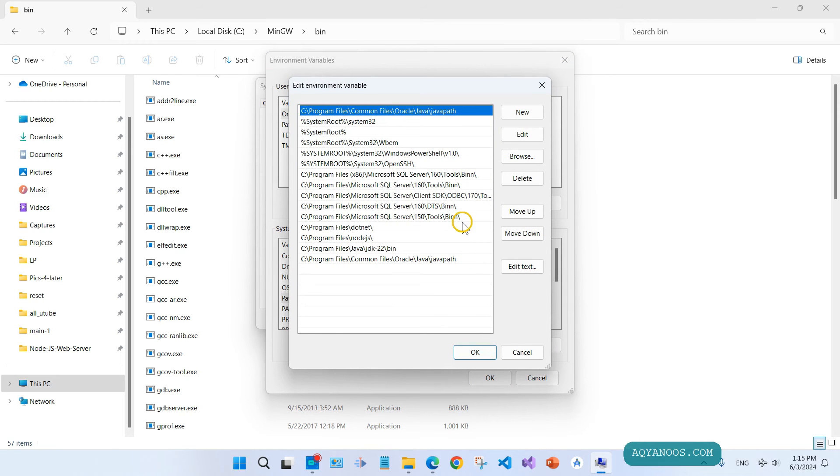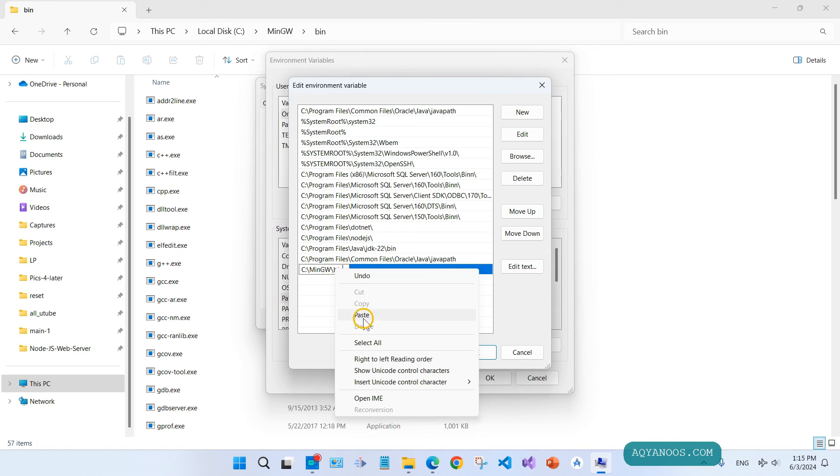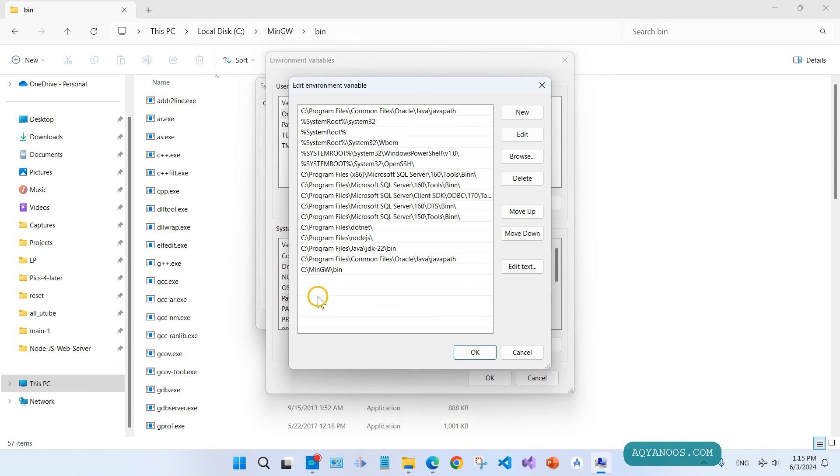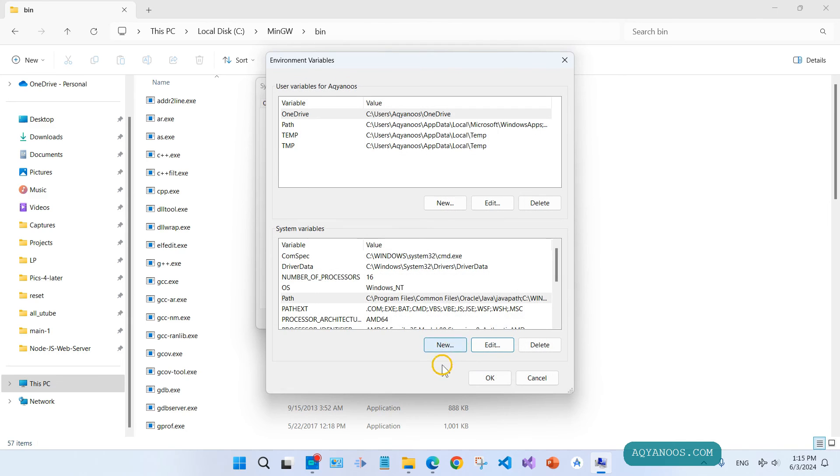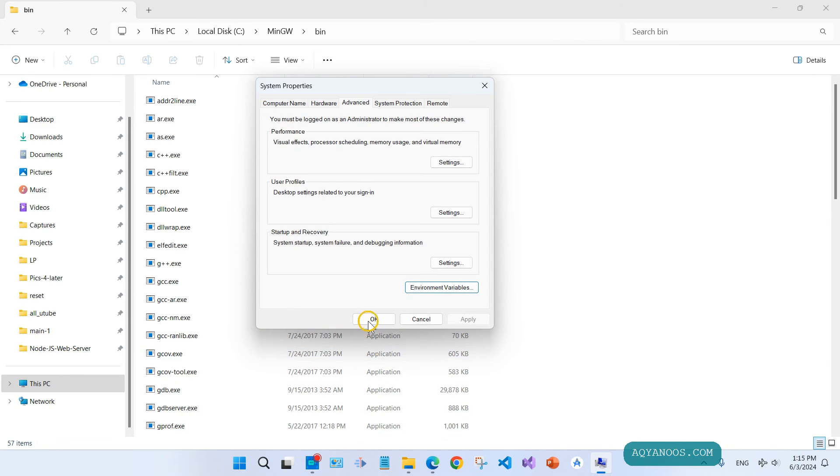Now click on new, and then Ctrl+V to paste or right click and paste. Click on OK, click on OK, and click on OK.